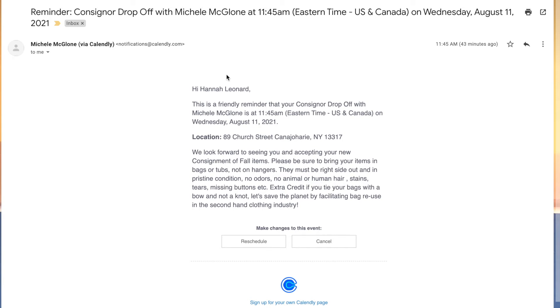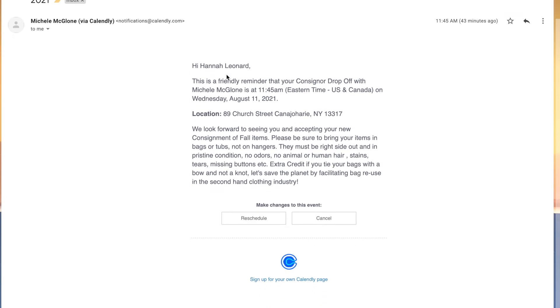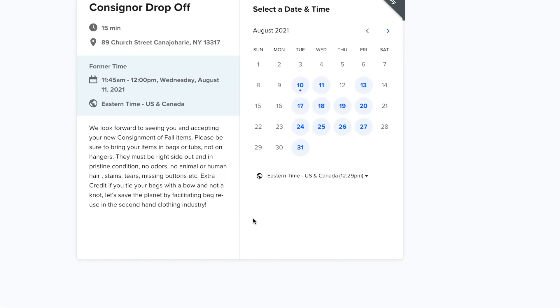Before your event, you will receive some emails reminding you again of the date, time, and location of your drop-off. You will also be given the option to cancel or reschedule your appointment.